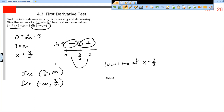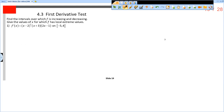Since the derivative is only negative to the left and only positive to the right, this is actually the absolute minimum. The function is decreasing from negative infinity to 3 halves and increasing from 3 halves to infinity. This makes sense — the original function is actually just a parabola, since its derivative was a linear function.